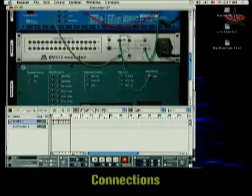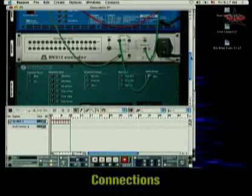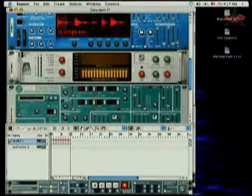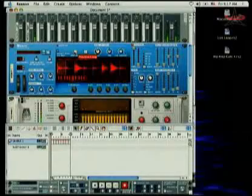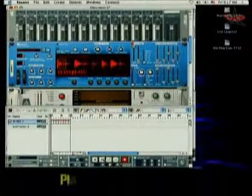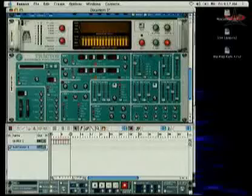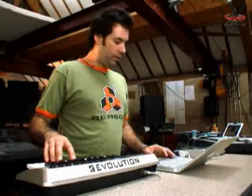As I flip the rack around, I've got the output of the Subtractor coming into the carrier input on the left side, and the modulator input is coming out of one side of the Dr. Rex player playing a drum loop. You can hear what that drum loop sounds like beforehand. So that's my drum loop that I'm going to use to get a vocoded sound. Now I'm going to go into my carrier track and play some chords on the keyboard — I'm going to record these as well — and get a vocoded drum beat happening.